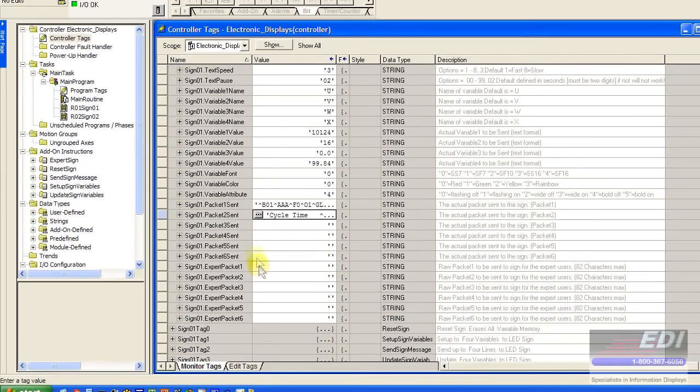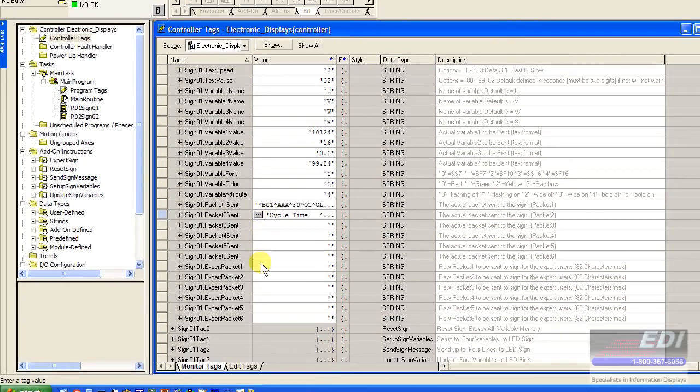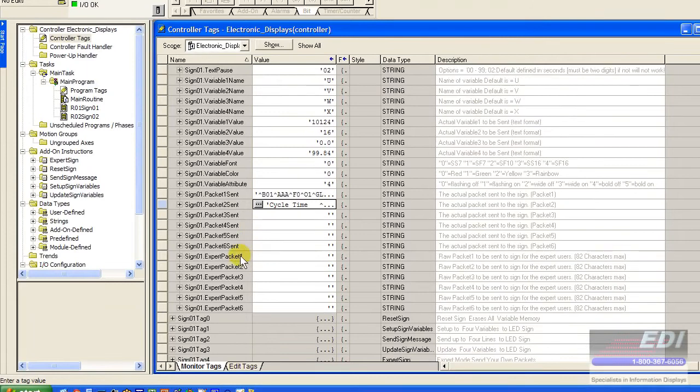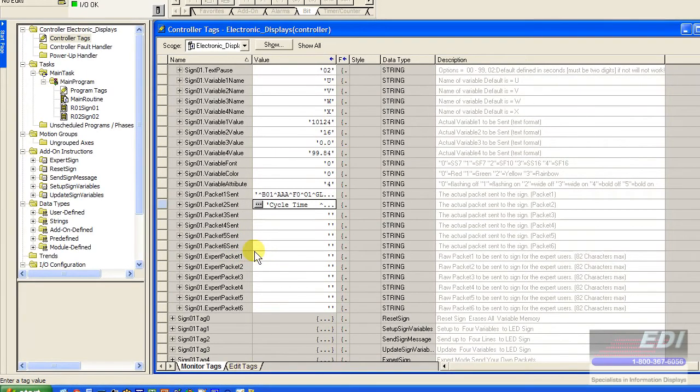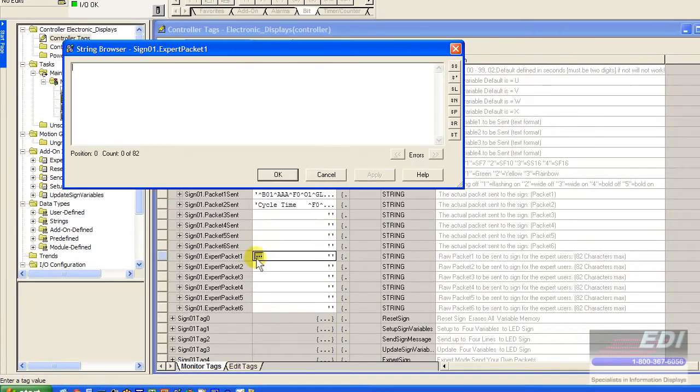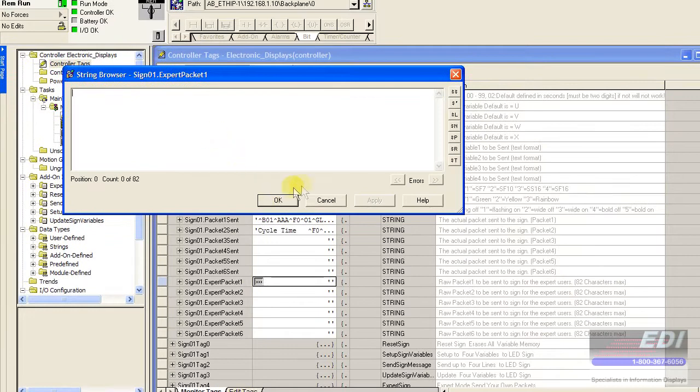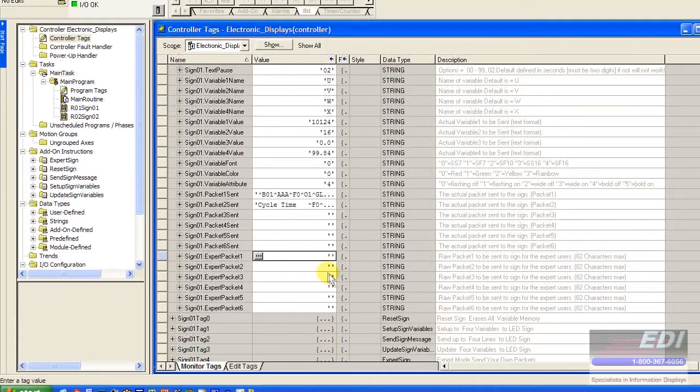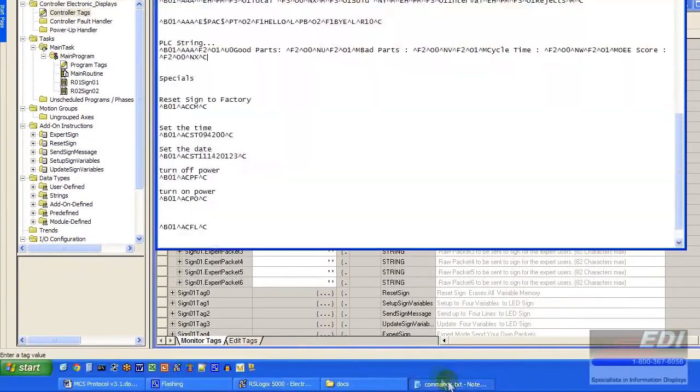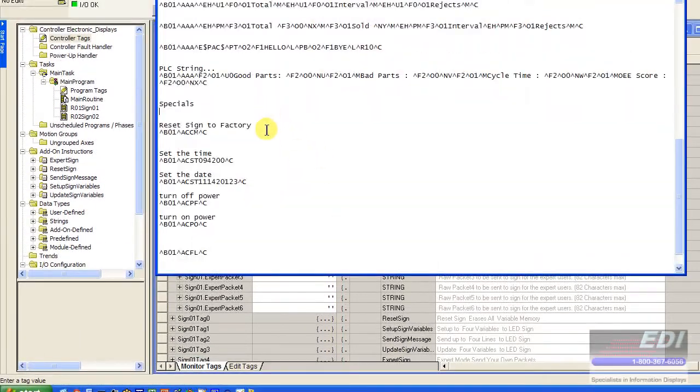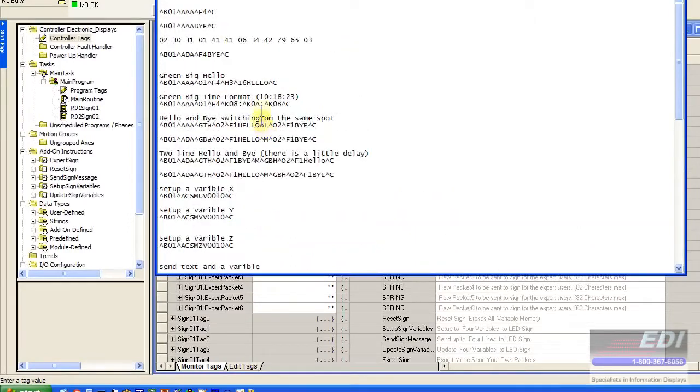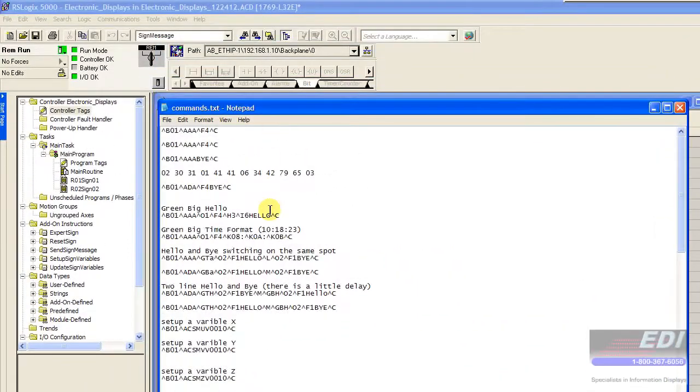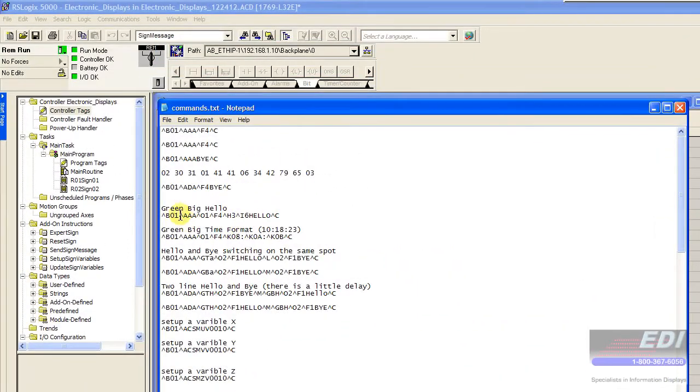Using that same concept of spilling over into packets, we can basically use the expert sign packets here. Notice there's nothing in there right now. So an example of that might be, let's show you a simple example. Here is some that I've saved in Notepad.